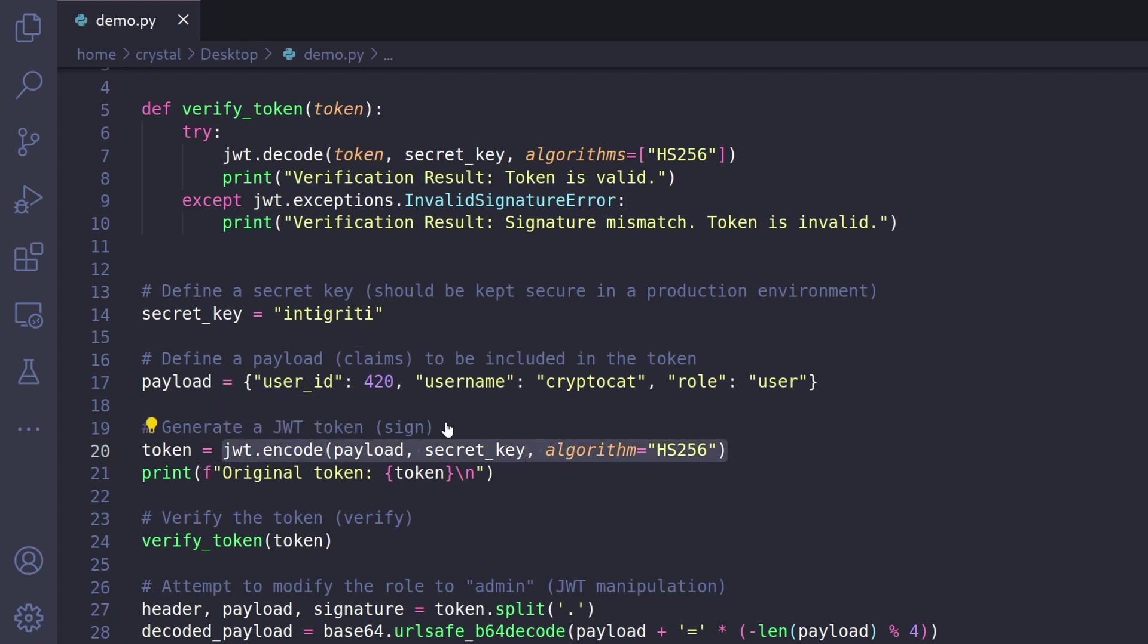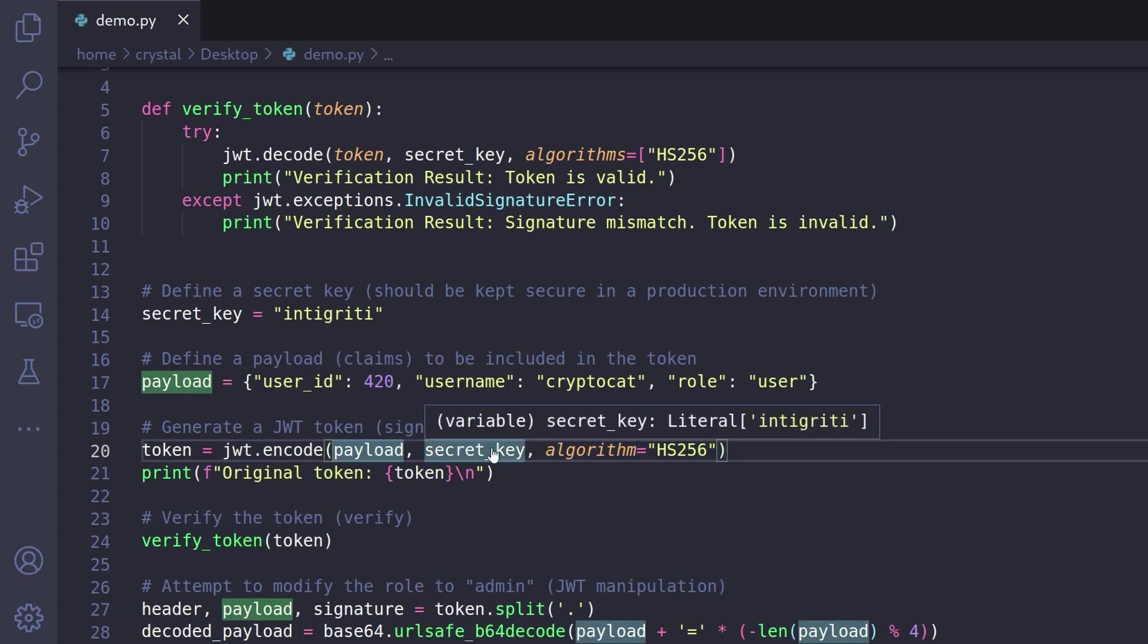So we're using JWT encode, it takes in the payload which is this JSON object, it takes in the secret key and then the algorithm that's going to be used and it's going to print out the token.